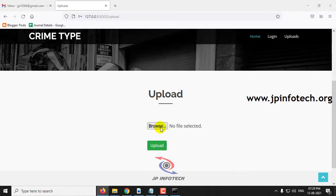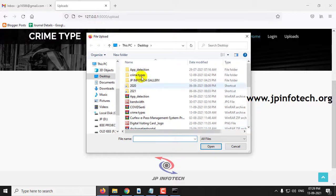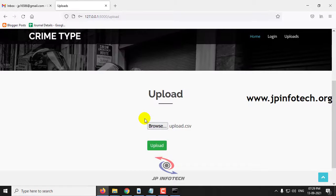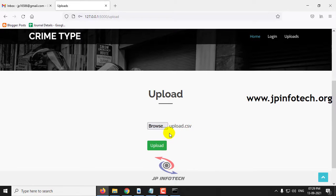In the upload part, click the browse button and go to the source code location where you can upload the dataset. This dataset is taken from Kaggle. We need to train the system for the prediction part. Select the dataset and click the upload button.